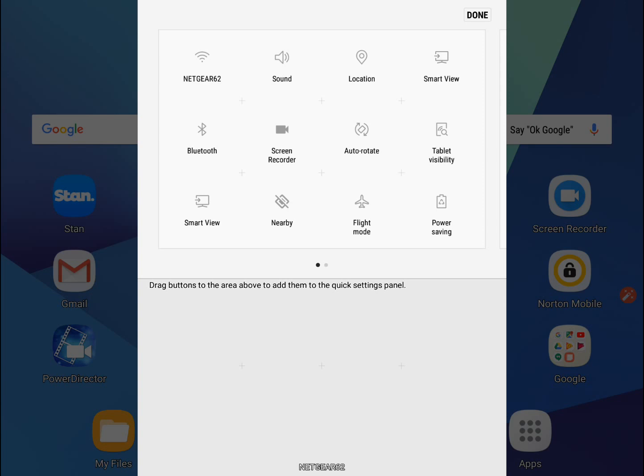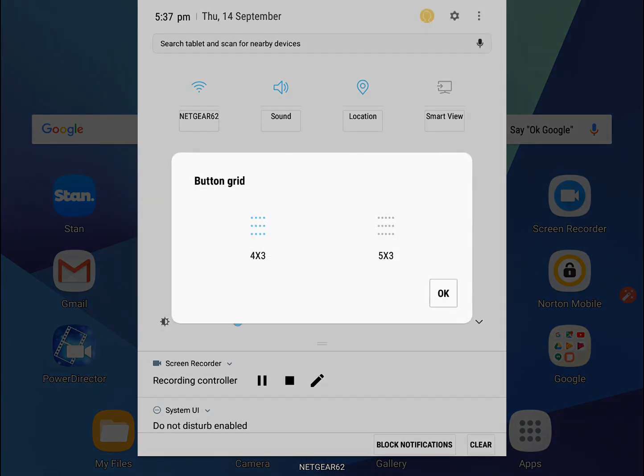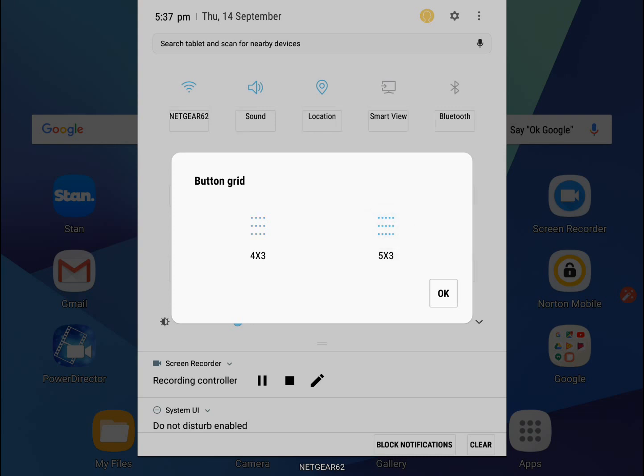That's not all you can do. We'll hit done and go into the button grid. It's set to 4x3 as the default, but if I change that to 5x3...